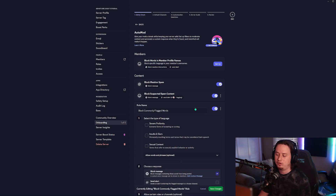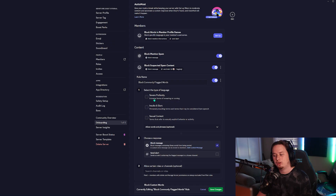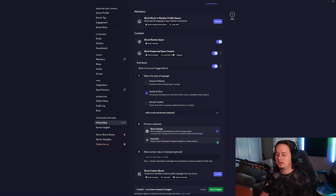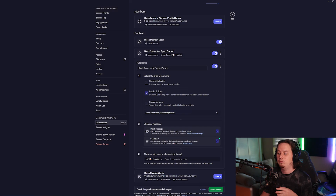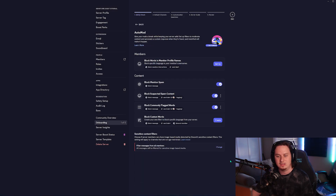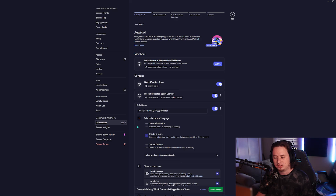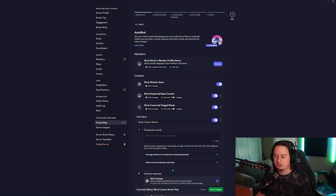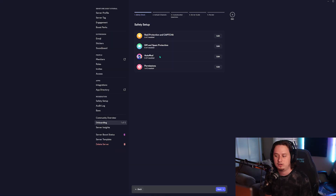The next thing we're going to set up is block commonly flagged words, which is fully customizable. Discord's built-in auto moderation has three filters: severe profanity, insults and slurs, and sexual content. I always recommend turning on insults and slurs. Again, we can set up the alert to go to the logging channel anytime a message is flagged. You can also set up custom words using the block custom words option — you can do up to a thousand characters. After that, we click back and we now have three out of five auto mod features enabled.